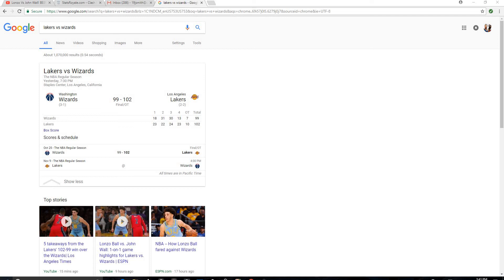As you all know, well, maybe not everyone has heard, but John Wall was trash-talking Lonzo. Well, not necessarily Lonzo, but he was trash-talking to LeVar, because LeVar has been saying some stupid stuff.